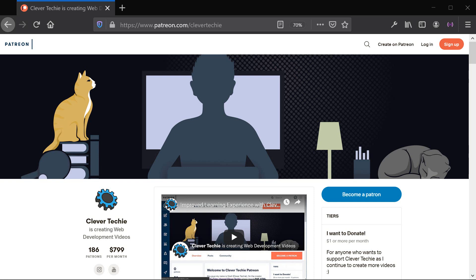Hey guys, what's going on? It's Clevver Tiki and in this video I want to talk to you guys about all the benefits of being a Clevver Tiki Patreon subscriber.